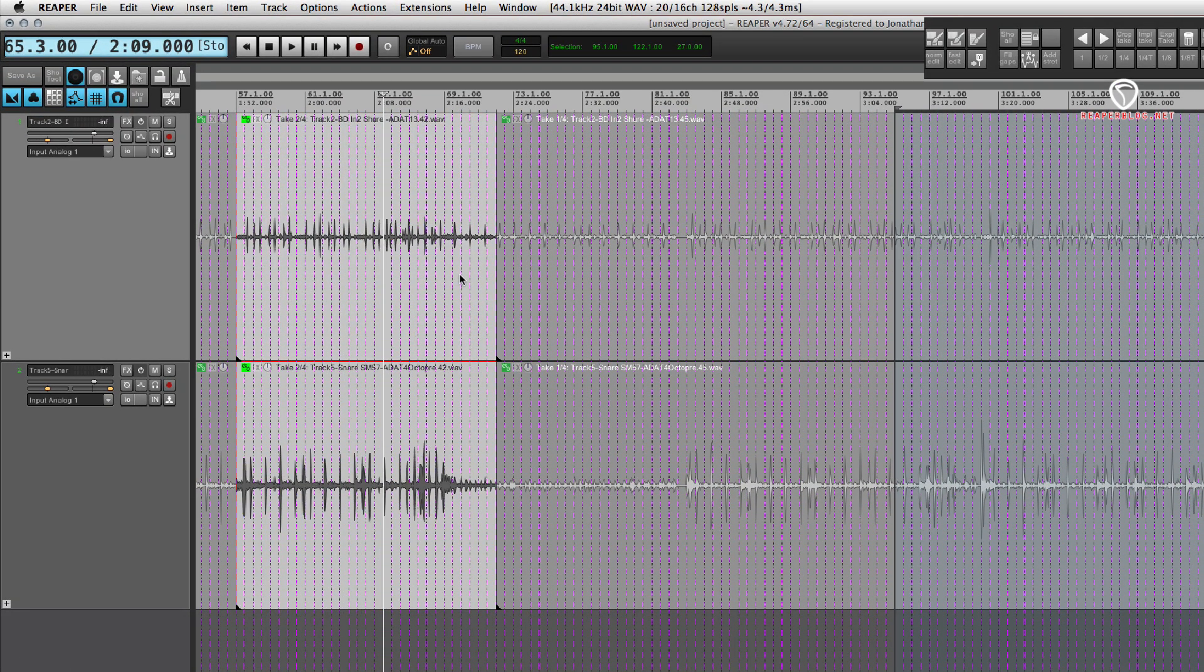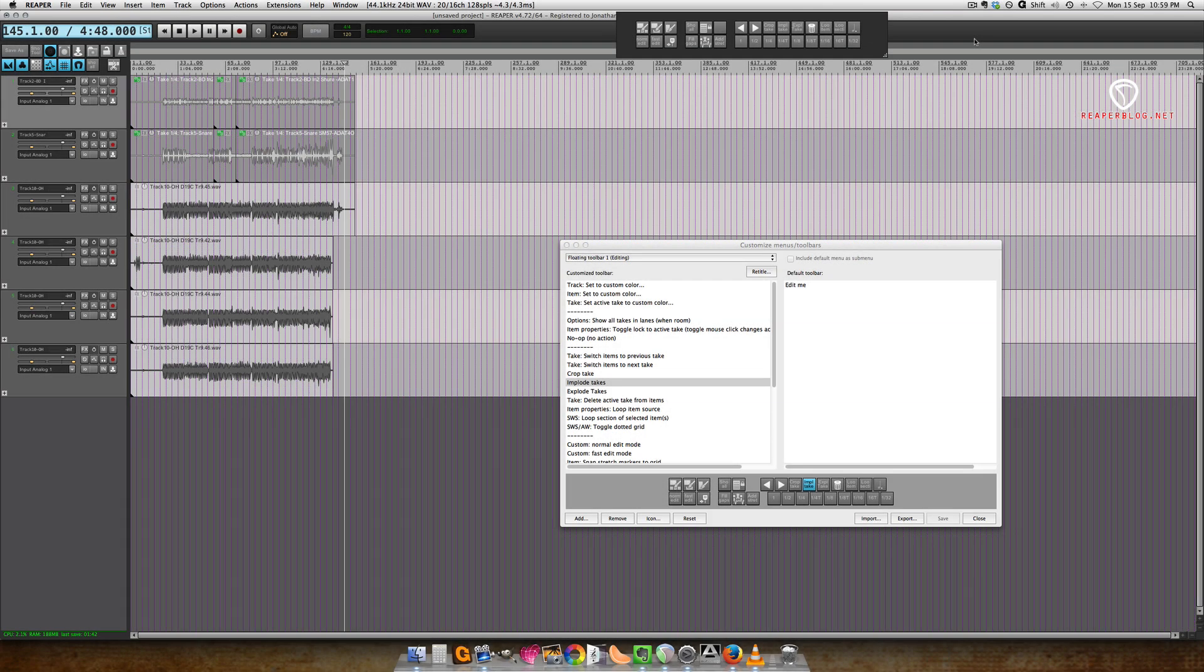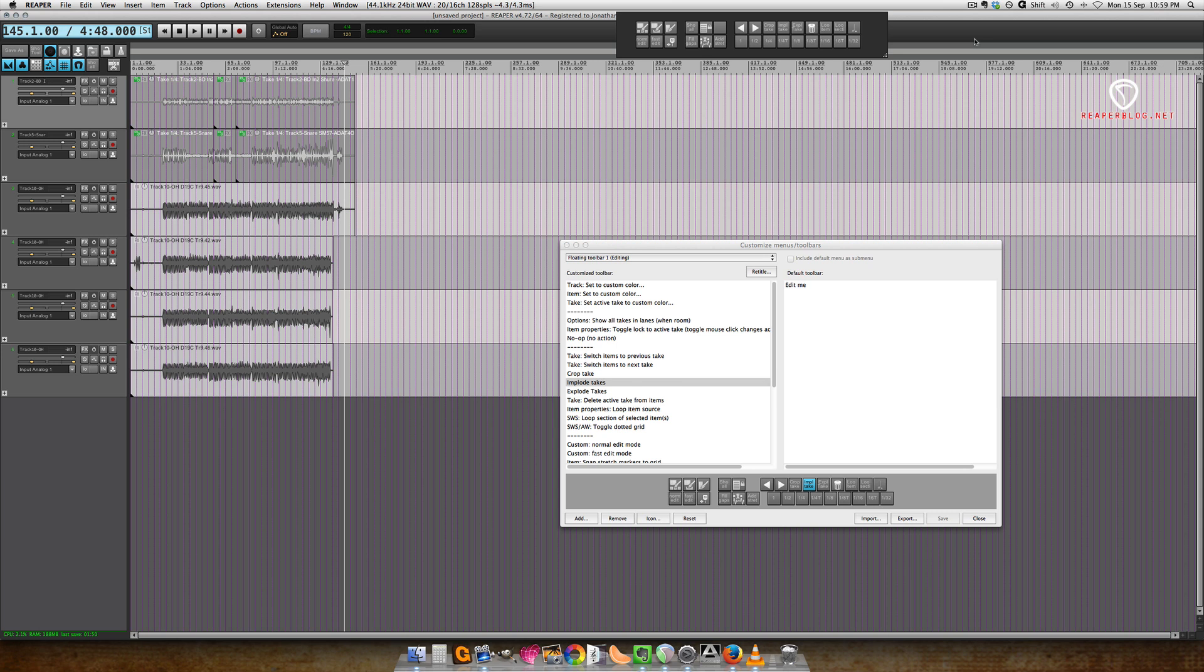So as I was editing this video, I was thinking there's got to be a better way to do this. I can probably do it with a custom action. I spent a little bit of time figuring it out, and yes, you can do it with a custom action.